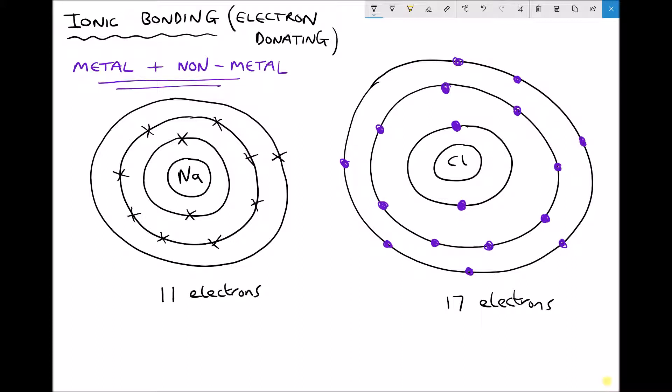We have an atom of sodium and an atom of chlorine. We know these are atoms because from the periodic table a sodium atom has 11 electrons — 2 on the inside shell, 8 on the second shell, and 1 on the outer shell. Chlorine has 17 electrons — 2 on the inside shell, 8 on the second shell, and 7 on the third shell.